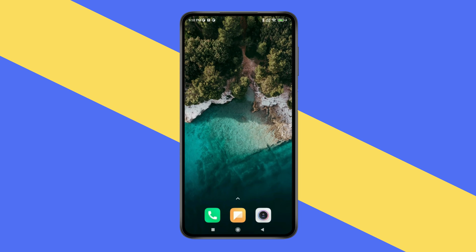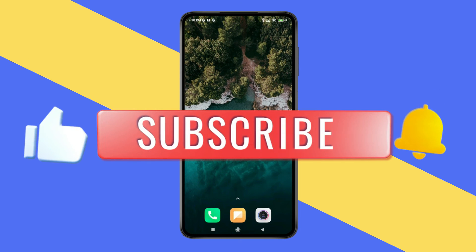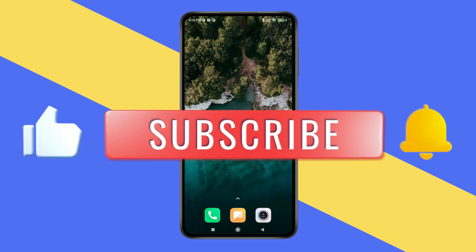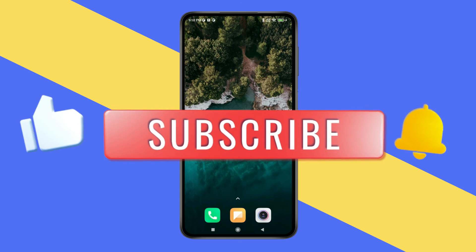Thank you for watching this video. Please like this video and subscribe to my channel for more interesting videos like this.